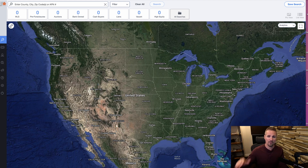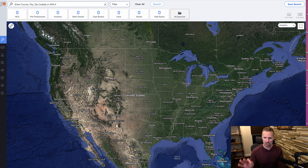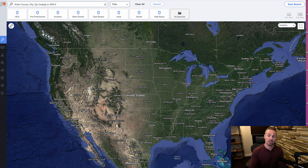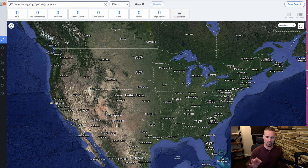Hey, how's it going? Seth here from REtipster. In this video, I just want to show you a quick trick you can use in PropStream if you are a PropStream user to seek out portfolio owners or property owners who own multiple properties.